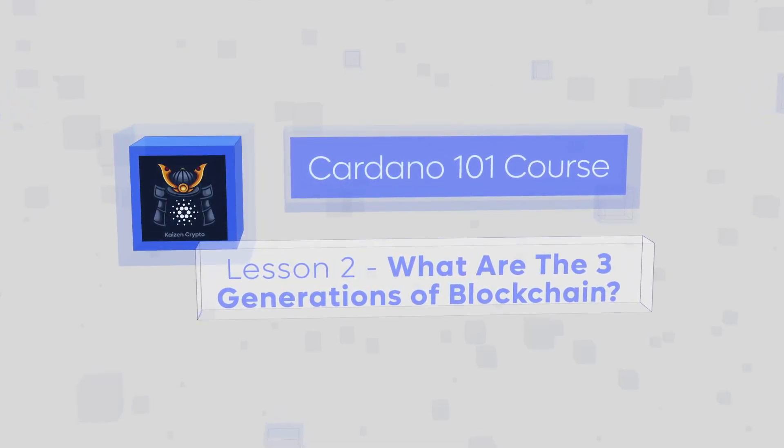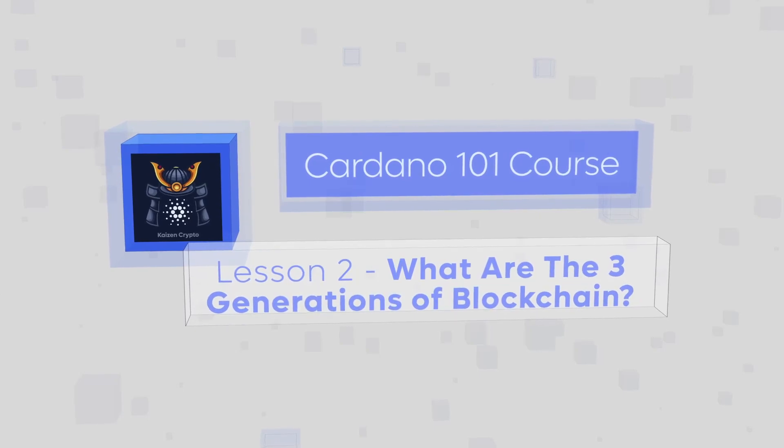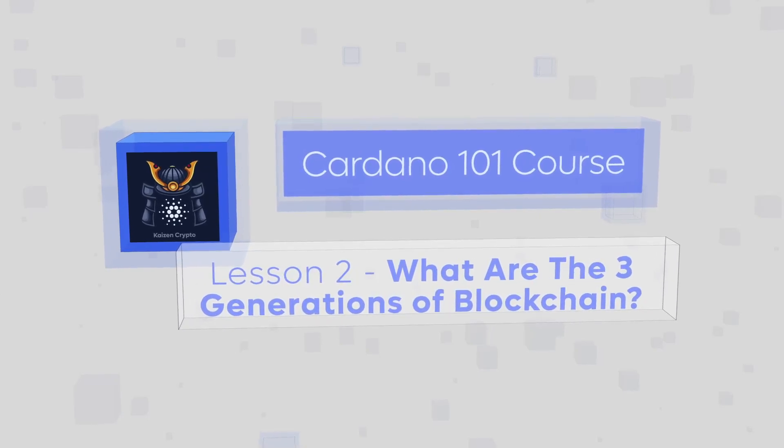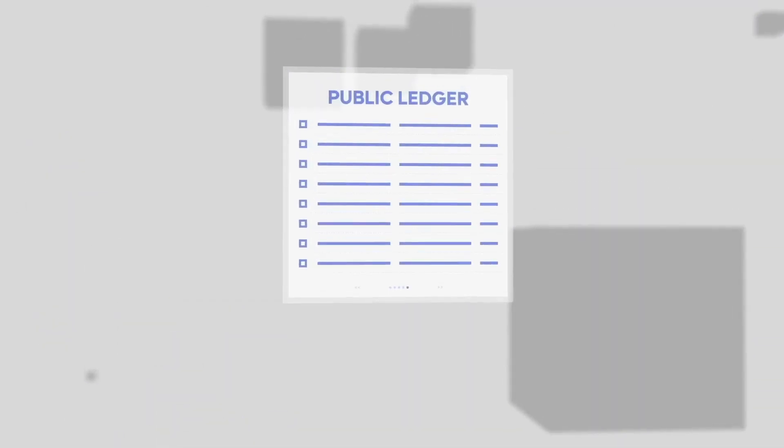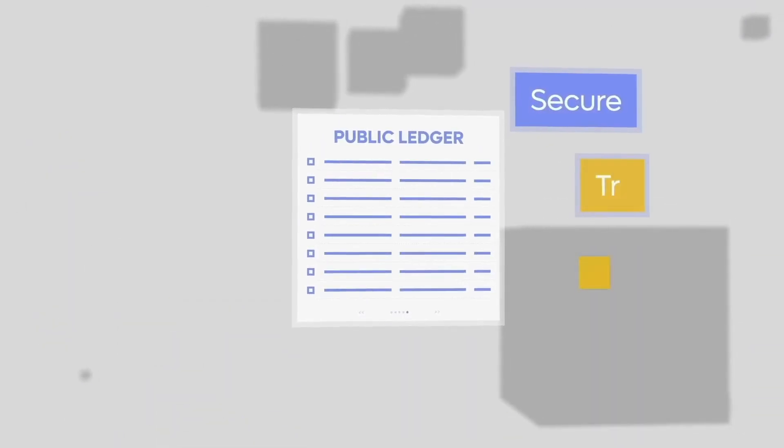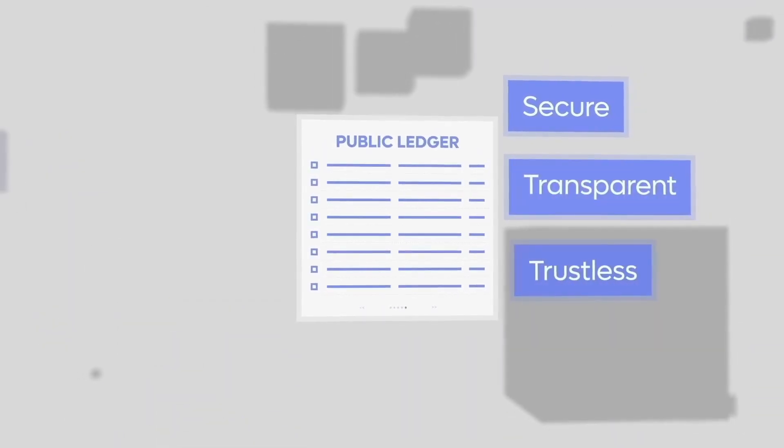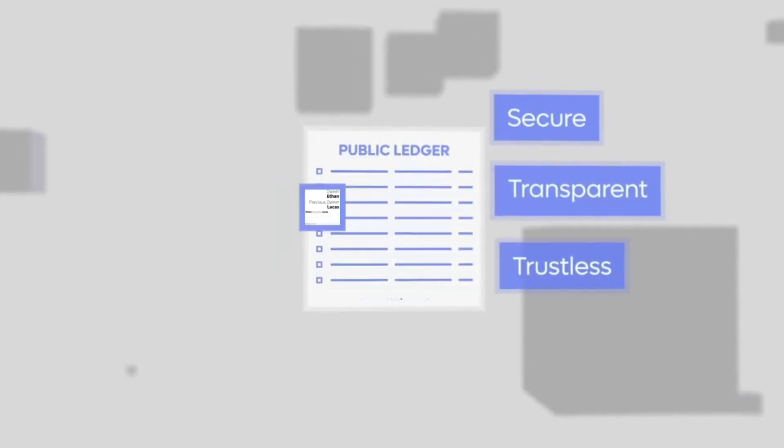Blockchain is a revolutionary technology that has been around since its inception in 2008 with the launch of Bitcoin. It's an immutable public ledger that enables secure, transparent, and trustless transactions between two or more parties.